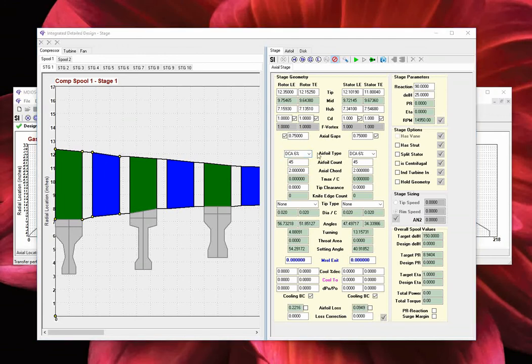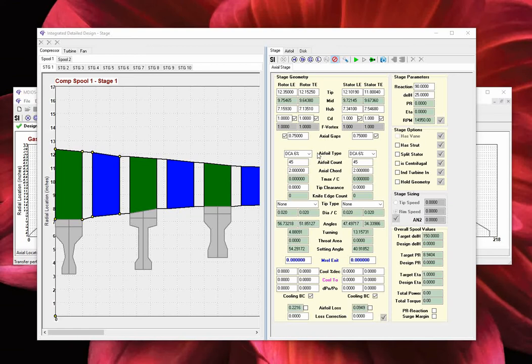Continuing downwards, we have the following blade row geometric design parameters: the number of airfoils, the mid-radius axial chord, the calculated maximum thickness to chord ratio, followed by airfoil tip clearance. It should be noted that for compressor rotors or turbine blades, the clearance is assumed to be at the hub.